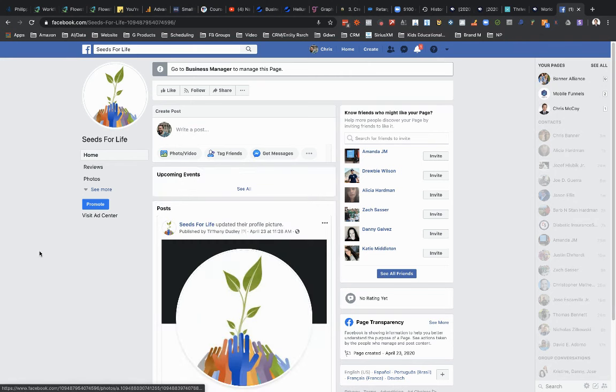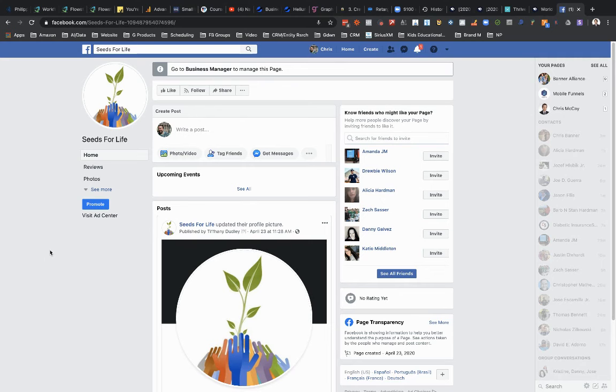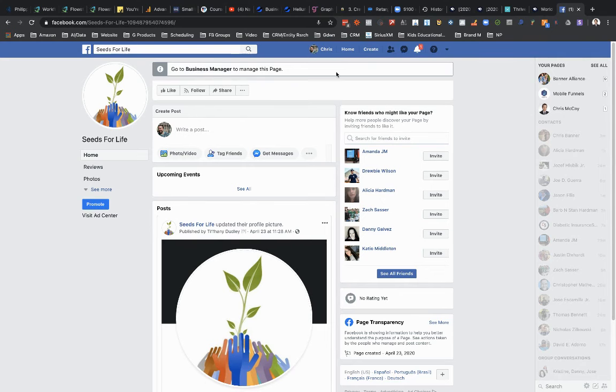And then, depending on how you have Facebook set up, I don't know if you have business manager set up or not, but if you do, you're going to see this gray box up here that says go to business manager to manage this page. If you don't have business manager, then you should see some links up at the top up here.